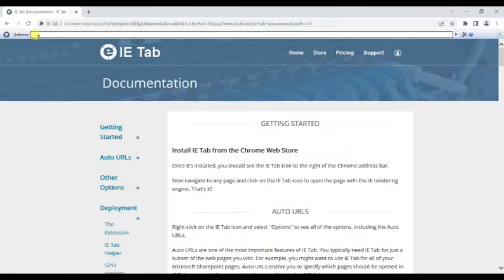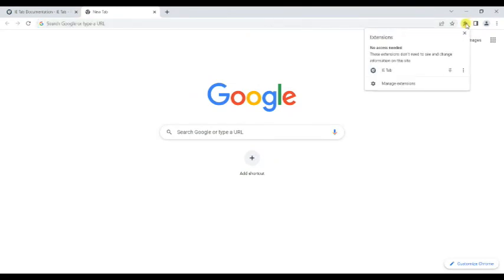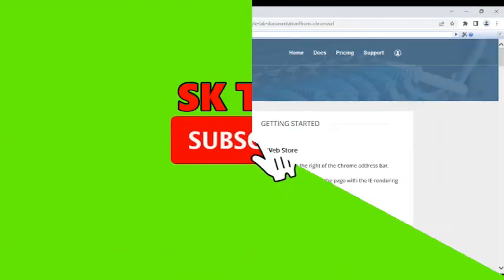This is the address bar of this browser. Here you can enter the IP address of your CCTV camera and get access. If you want to open this again next time, just click on the extension icon and then click on IE Tab. That's it. Bye.